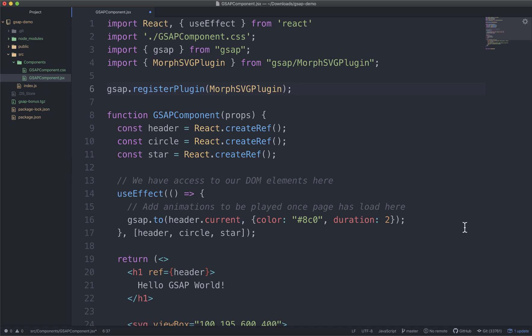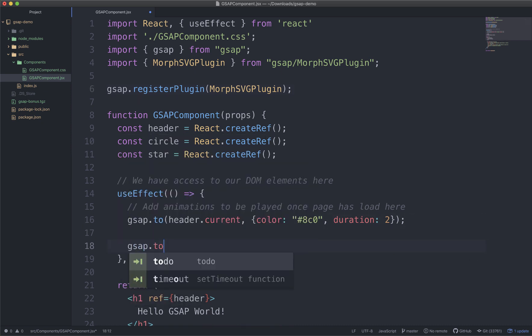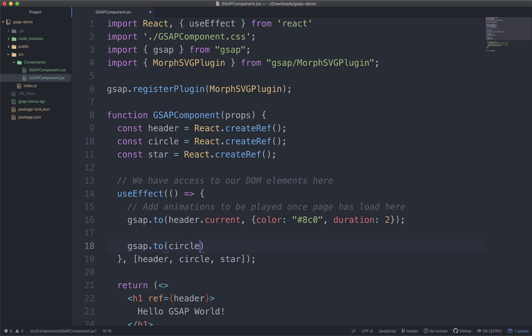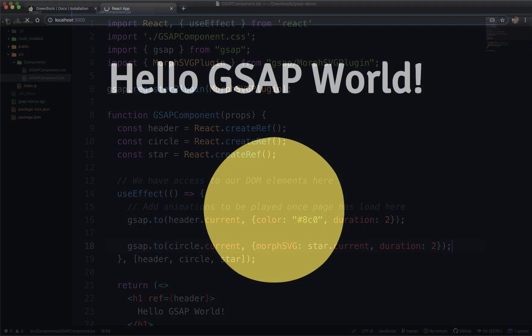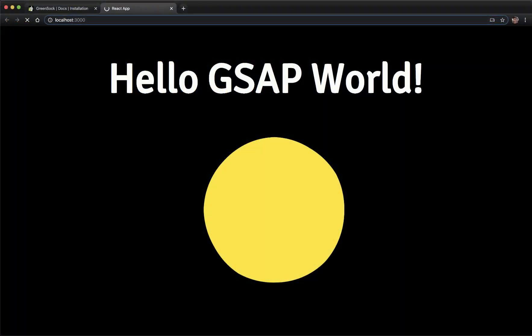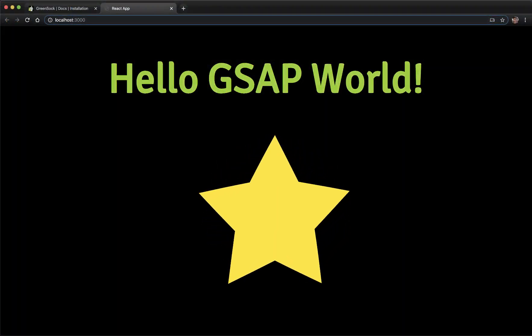So here I can create a new tween and say GSAP.to, this time targeting our circle.current, and then giving it a target Morph SVG value of our star.current, giving it a duration, same as before. Now our circle will morph from being a circle into a star. Cool.